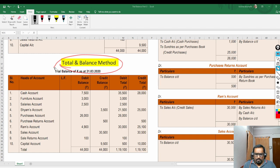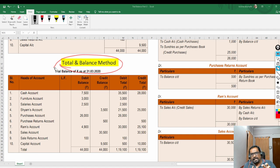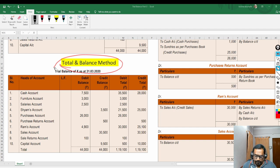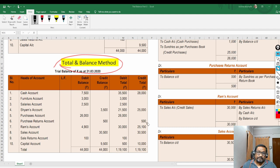So in this illustration, the CA Institute gave the ledger balances and asked us to prepare the trial balance in total method, balance method, and total and balance method — all three methods. We prepared the trial balance in all three methods. If you have any doubts, please feel free to comment on my video and I will answer your questions. I hope you liked the content. Please like the video, subscribe to my channel, and share this video with your friends who might be studying CA Foundation, 11th standard, or 12th standard.